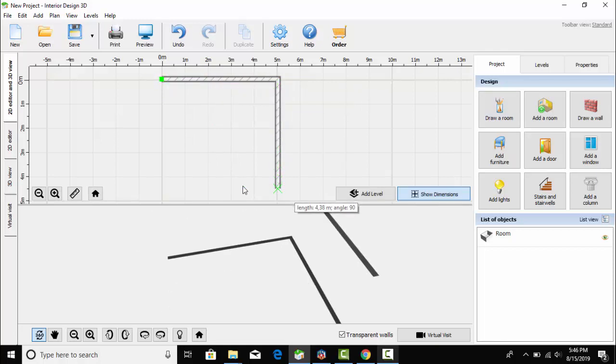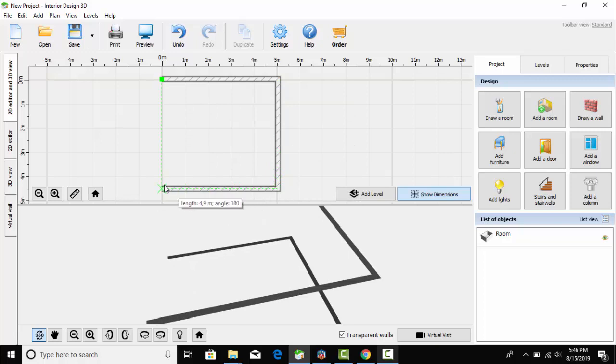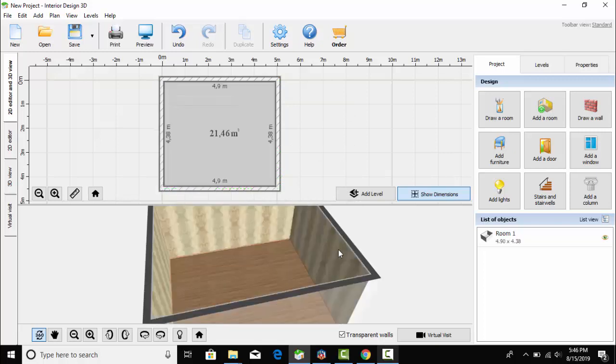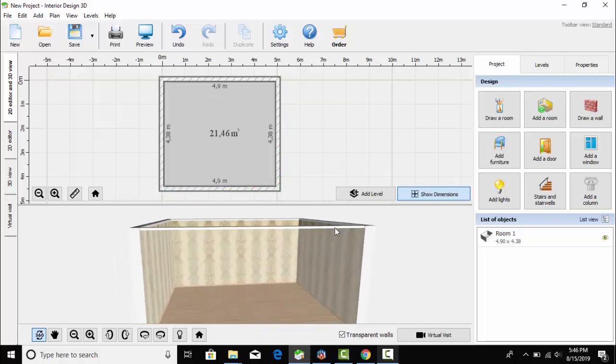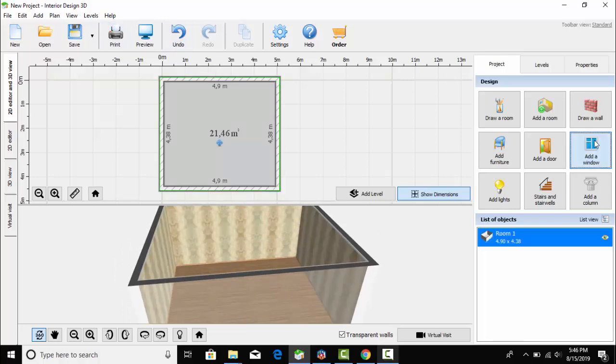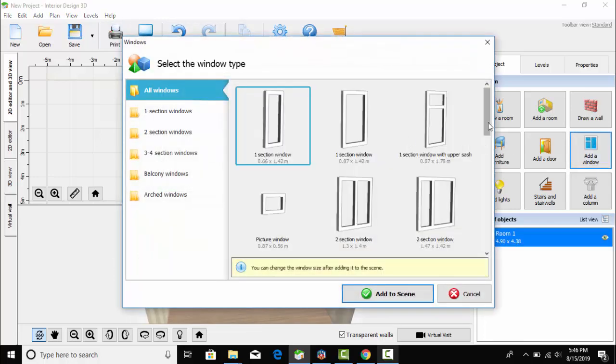First of all, I am going to draw a room. You can see the measurements here. Both 2D view and 3D view will be displayed.